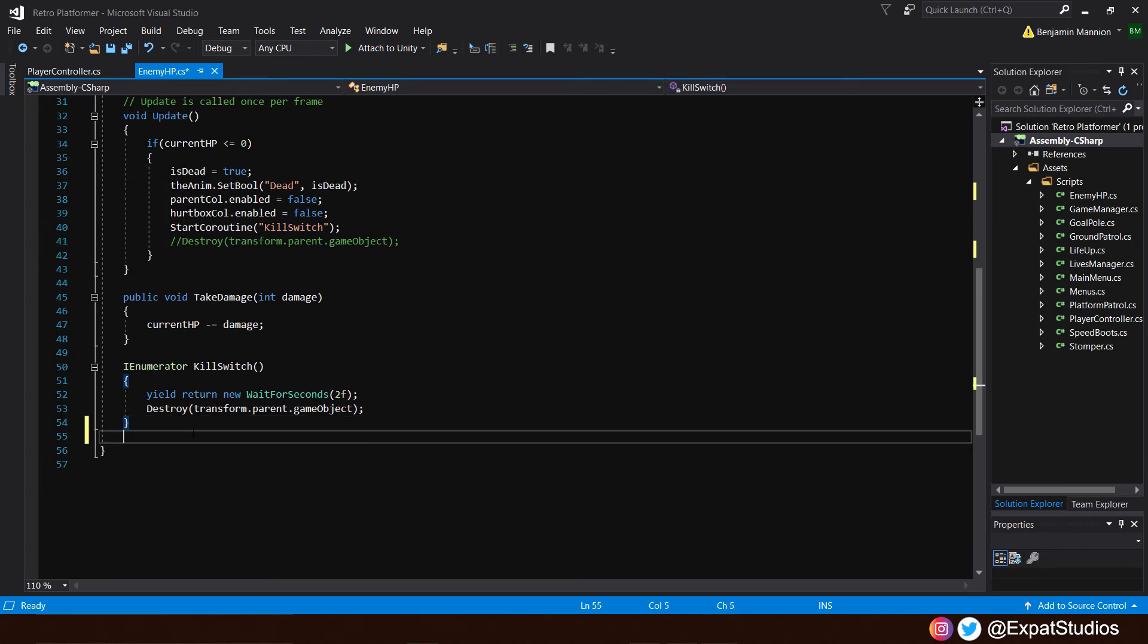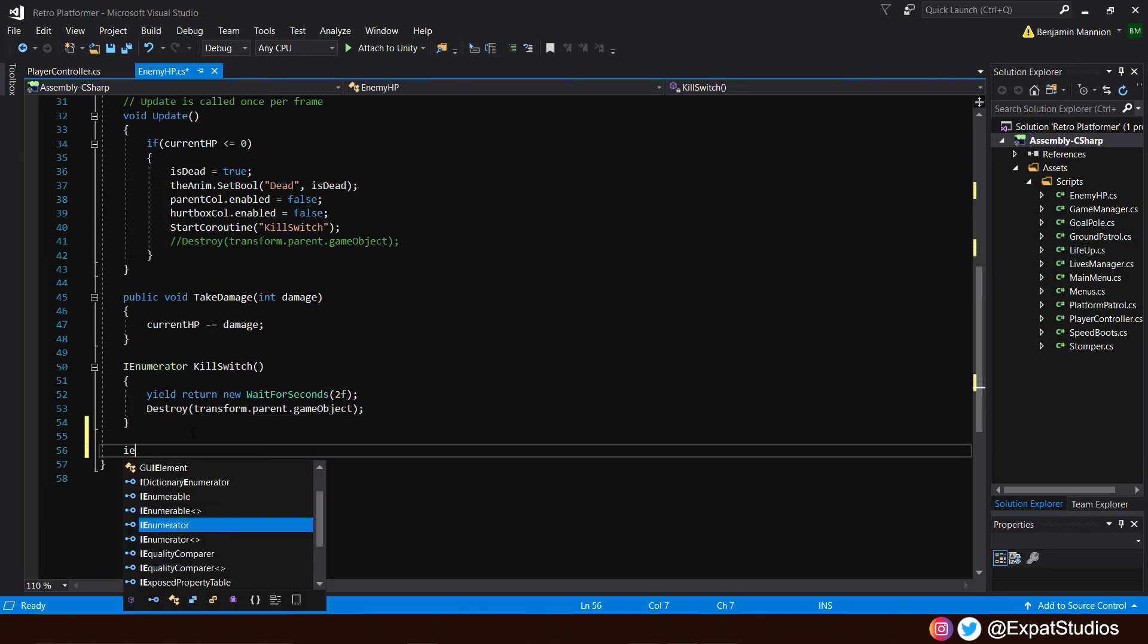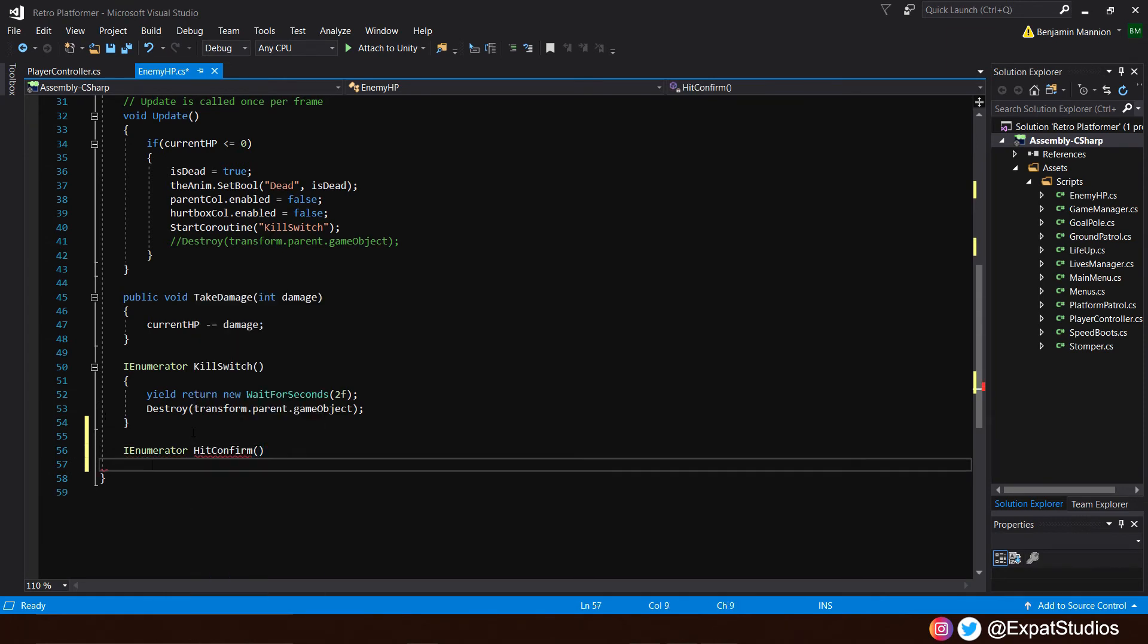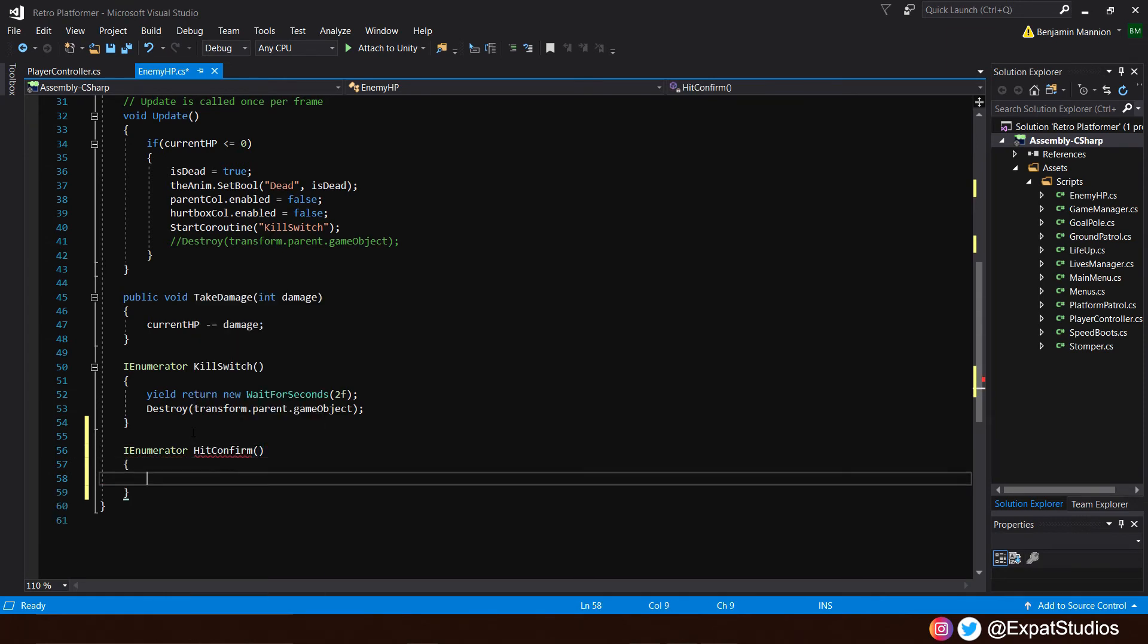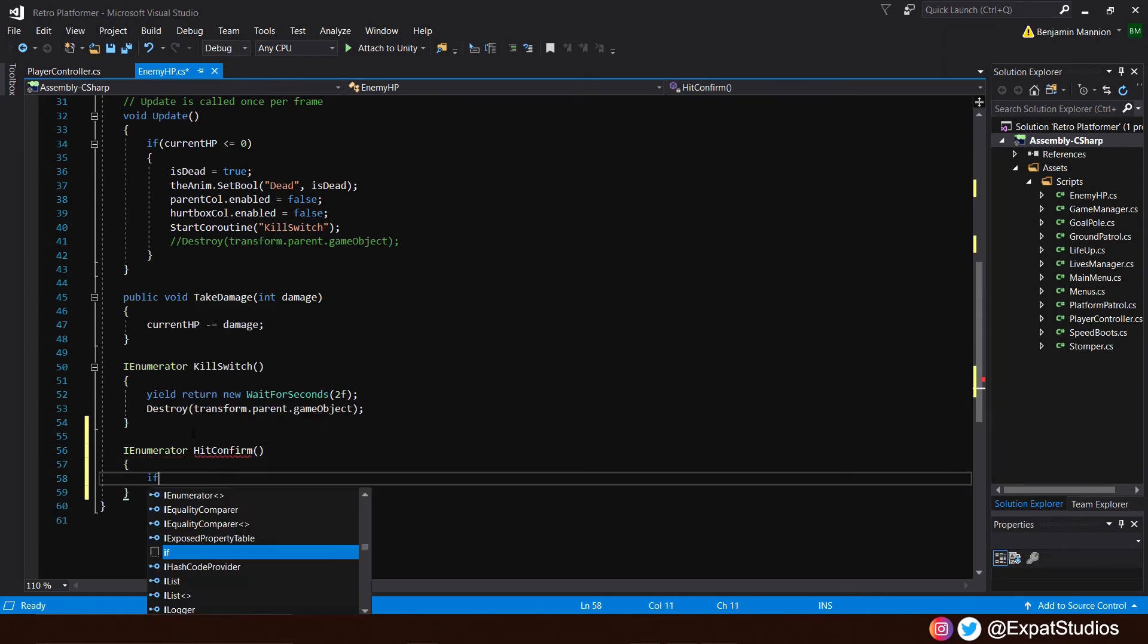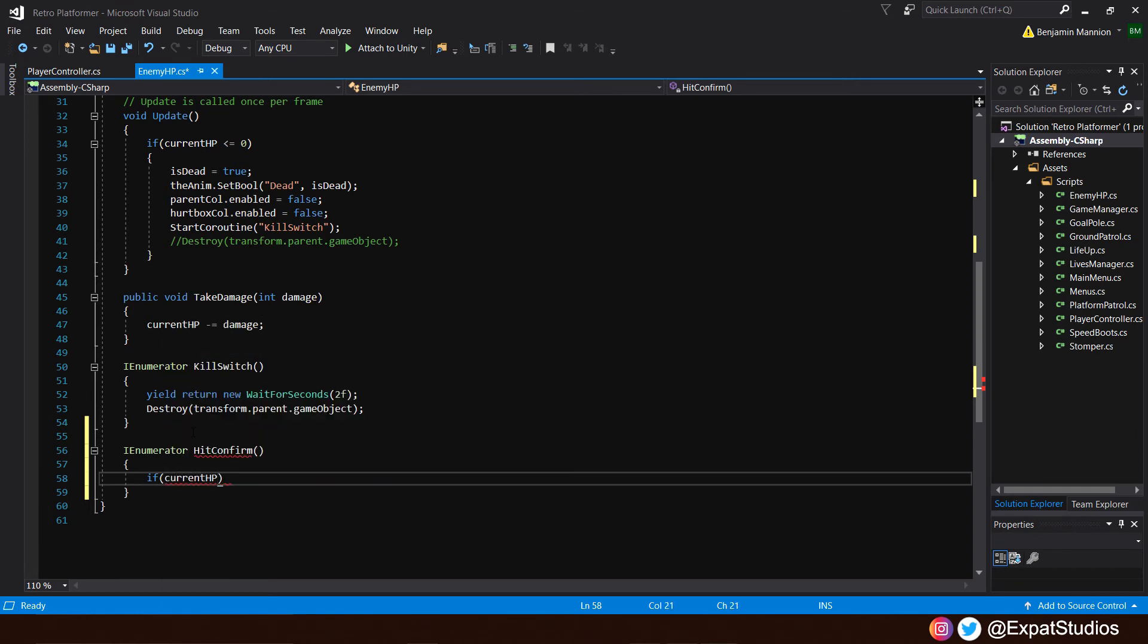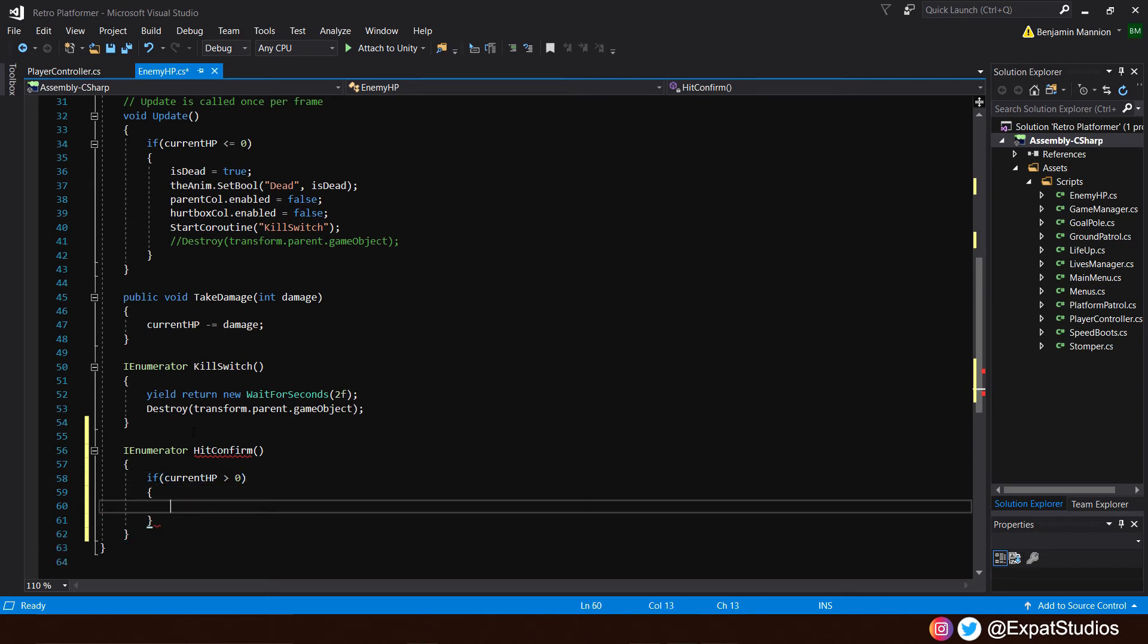Now, let's go to the bottom and write our hit confirm. And we shall write it as an enumerator called hit confirm. And we shall open it up with an if statement because we only want our enemies to flash when they take damage so long as their health is above zero because at zero we don't need them to flash. We can see the enemy has been defeated. So if the current HP is greater than zero, then we're going to turn the sprite renderer off and on again.